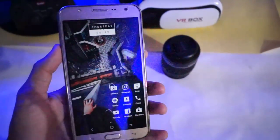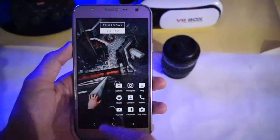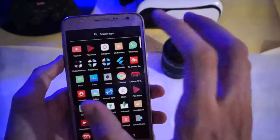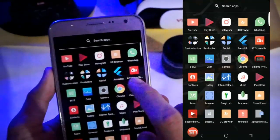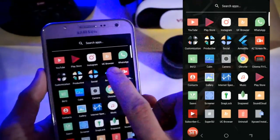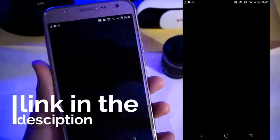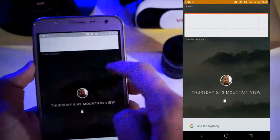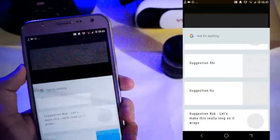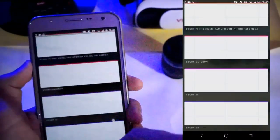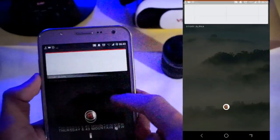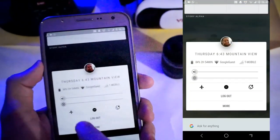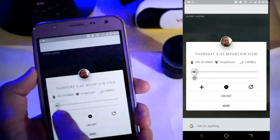If you want to experience Fuchsia OS on your phone, you just need to download an APK called Armadillo from the link in the description below, and just install it as a normal APK. When you open it you get a demo mode, so this is only in development — don't expect too much from this APK. You just get to experience the user interface of the new Fuchsia OS.